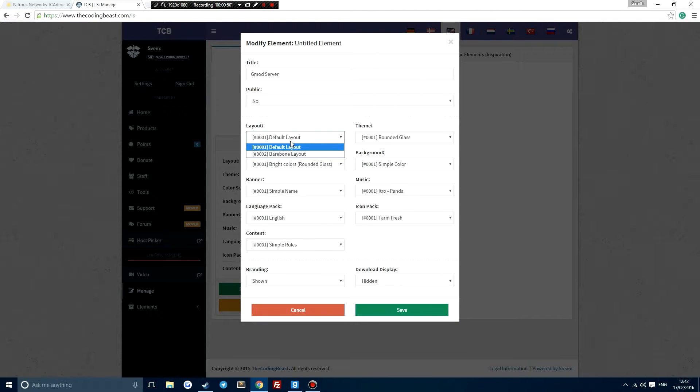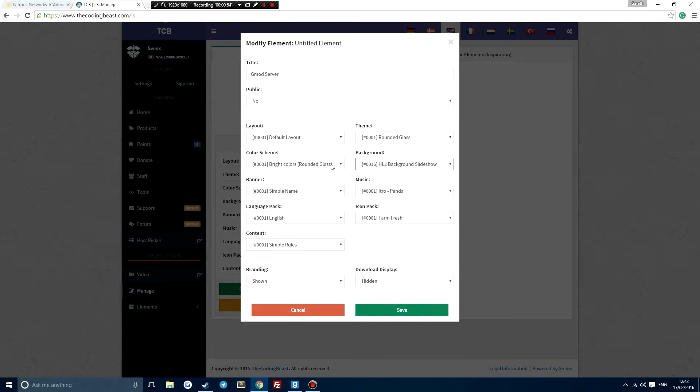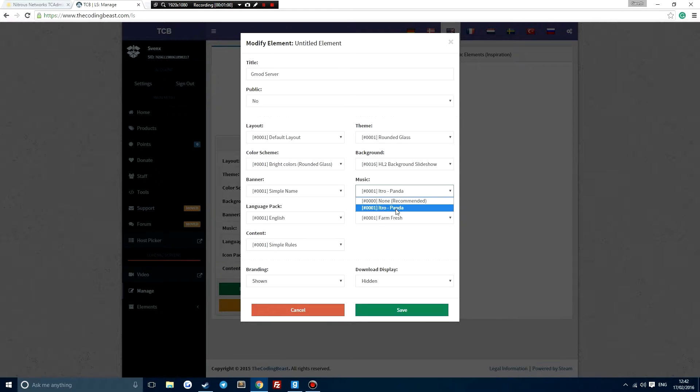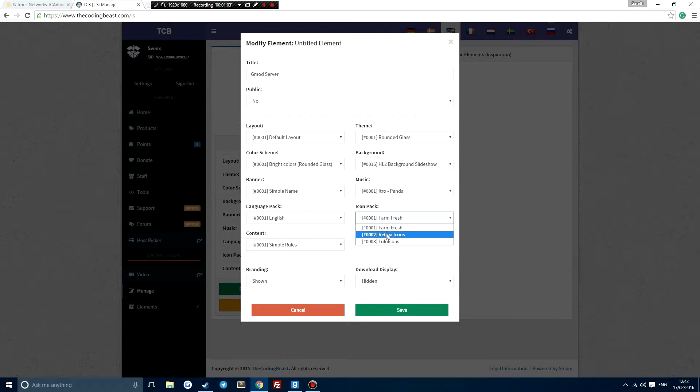There's also loads of different things that you can do to make it different and unique. So I'm just gonna mess around with some of these different styles. You can also create your own music and stuff like that, but I'm just gonna leave it like this for now just to make it easier.